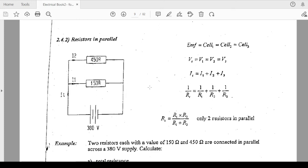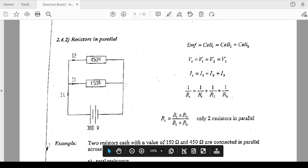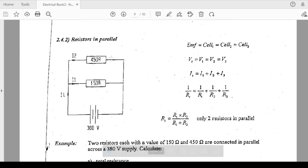In parallel, voltage is the same across all branches. Check this equation — VT equals V1 equals V2 equals V3. The voltage across here is 380 volts, the voltage across this resistor is also 380, and the voltage across the other is also 380. That's why they say VT equals V1 equals V2 equals V3. The voltage is constant in parallel.